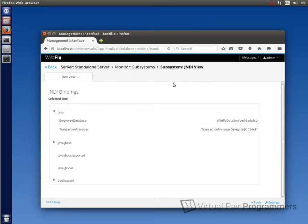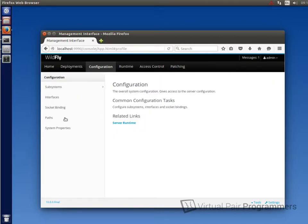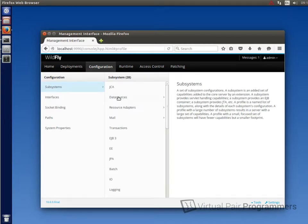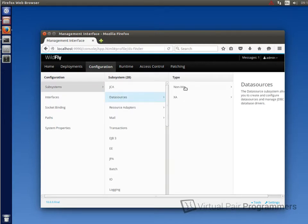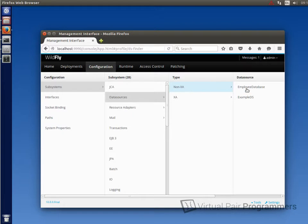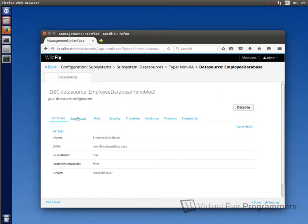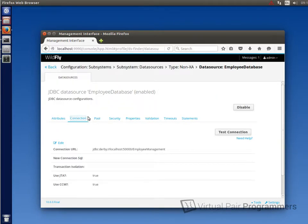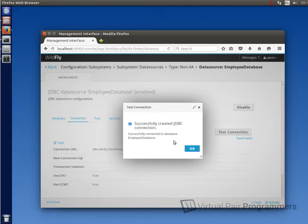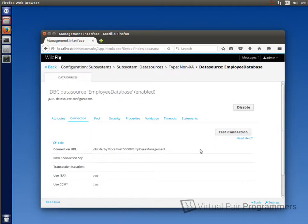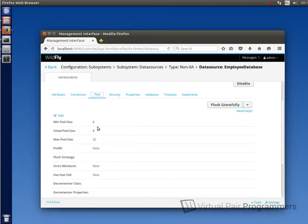And in fact, we can test that the connection is working okay. Let's just go back. We want this time to go to configuration and then subsystems, data sources, non-XA. And then we'll see our employee database here. We'll just scroll to the right so you can see it. Click on view. And then in the connection tab on this page, there's a test connection button. And it tells us that the database connection was successful. So we know that Wildfly is able to talk to our database. So we're ready to use it in our code. If you want to, you could always review the pool settings on this page. Maybe edit them if you want to change the figures here. I think they're fine. So I'm just going to leave them as they are.